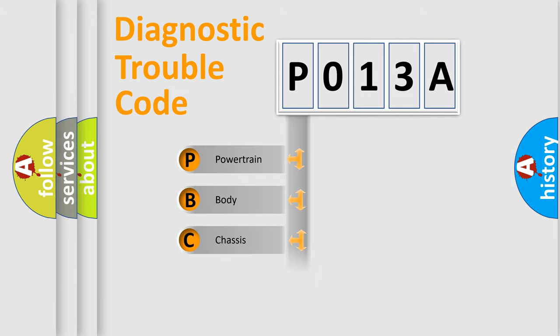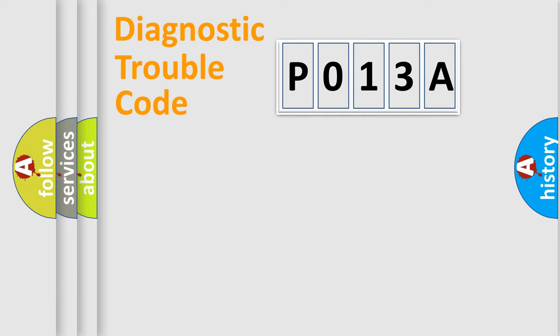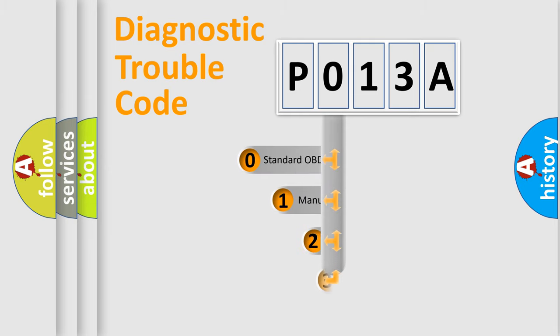Powertrain, body, chassis, network. This distribution is defined in the first character code.